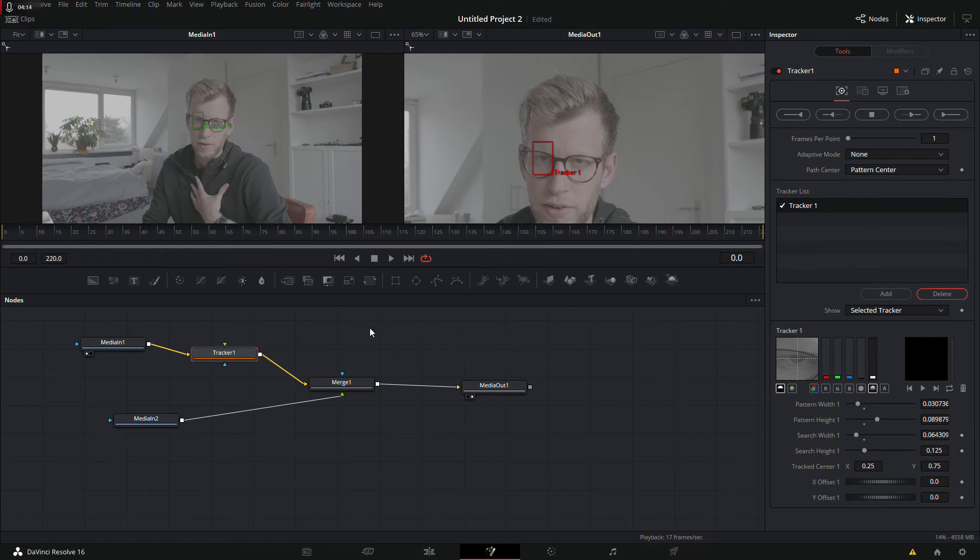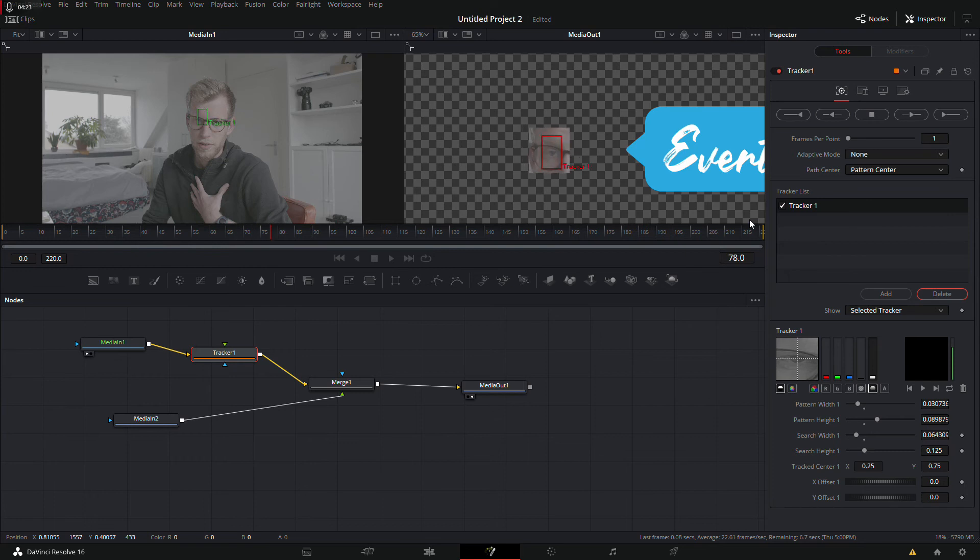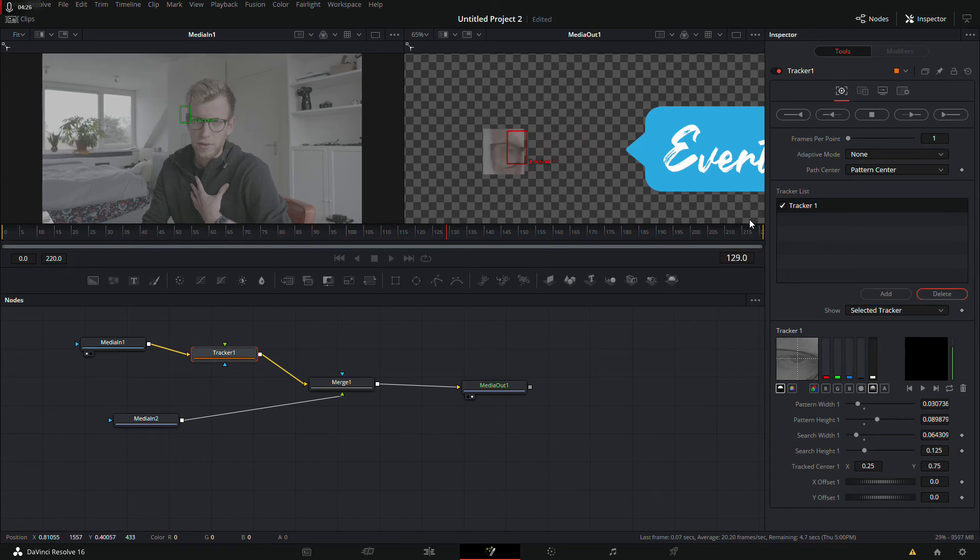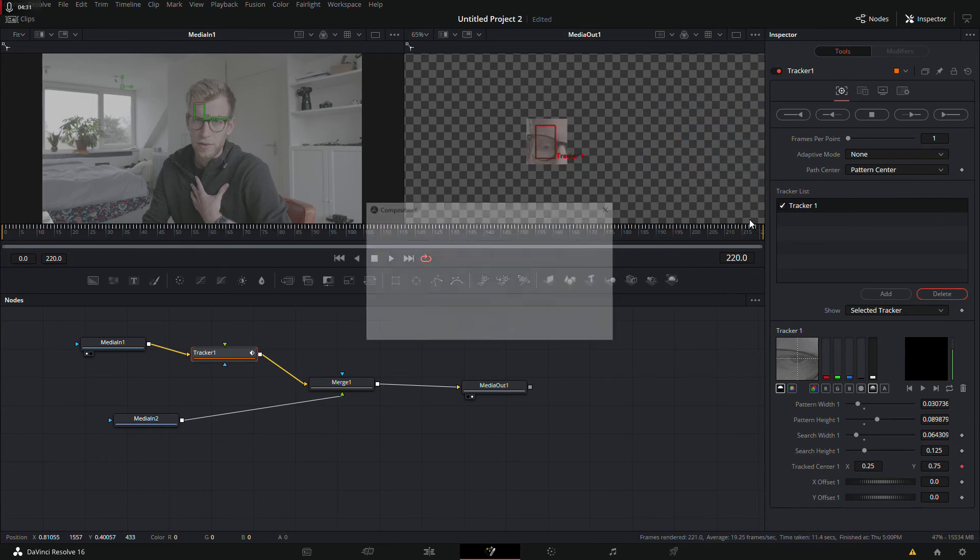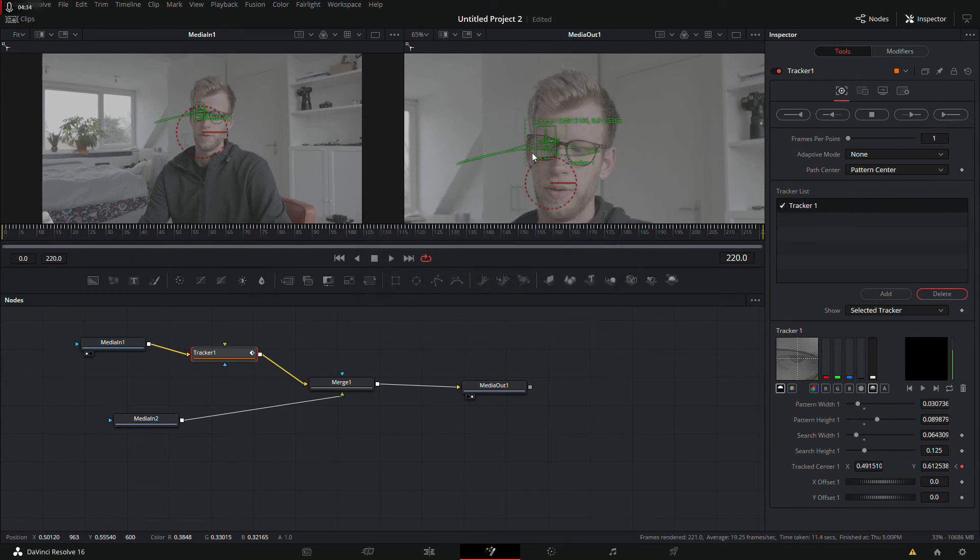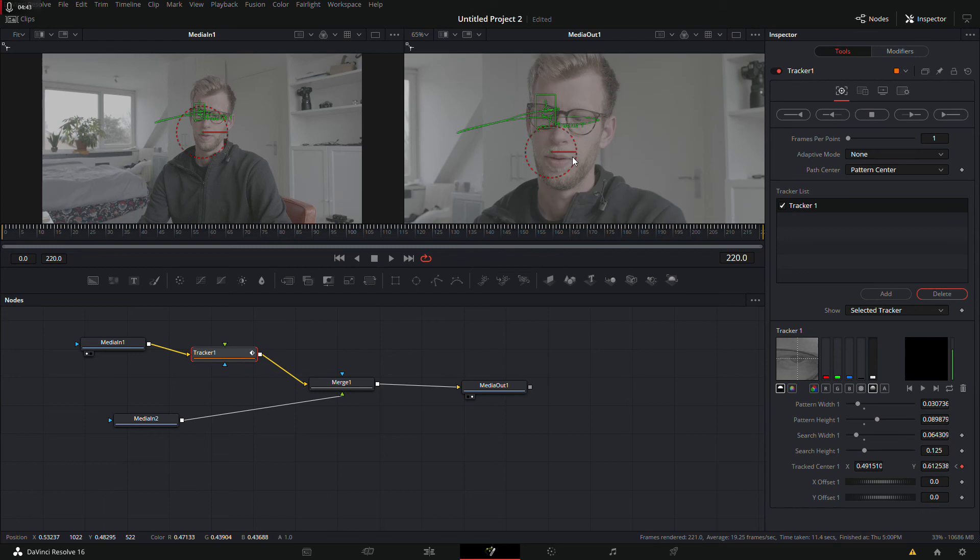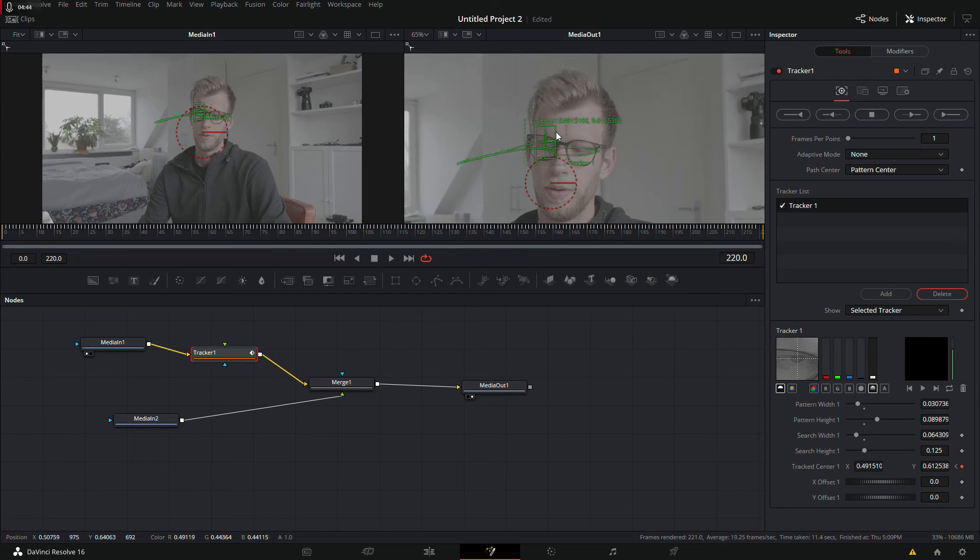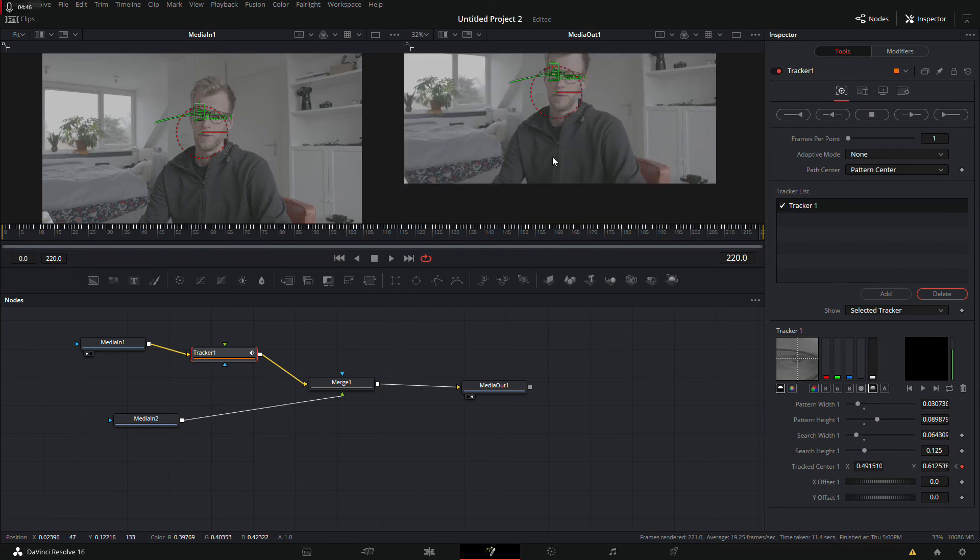And this could be quite heavy on your computer. So that's also why I cut the two clips shorter, so it doesn't have to track the whole clip. This could take a moment. All right, that looked good. It didn't go off path.